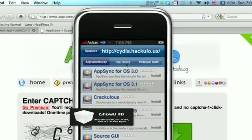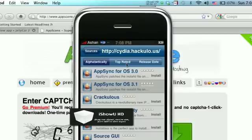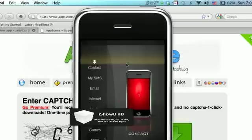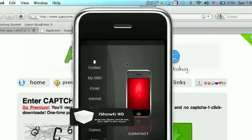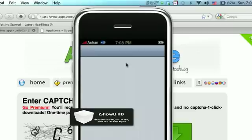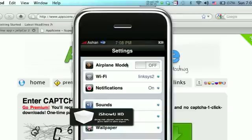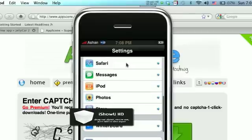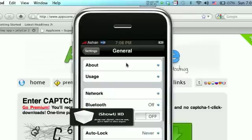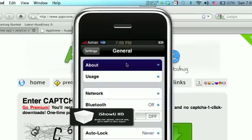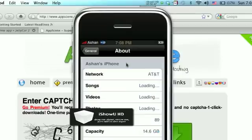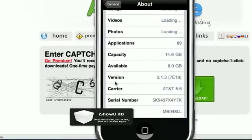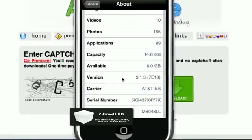So, then... I'm going to exit out. And also, to find out what firmware you have, go into your settings. Okay, and... Go into your General. And... About. And... There it is. Your version. I have 3.1.3. Now...